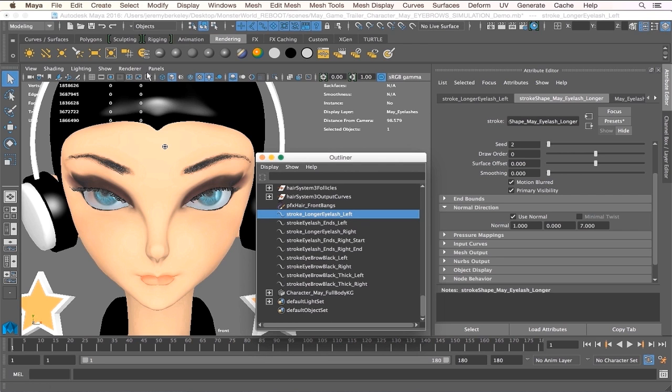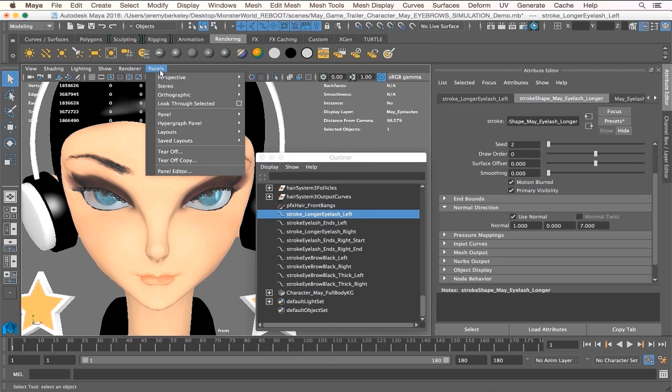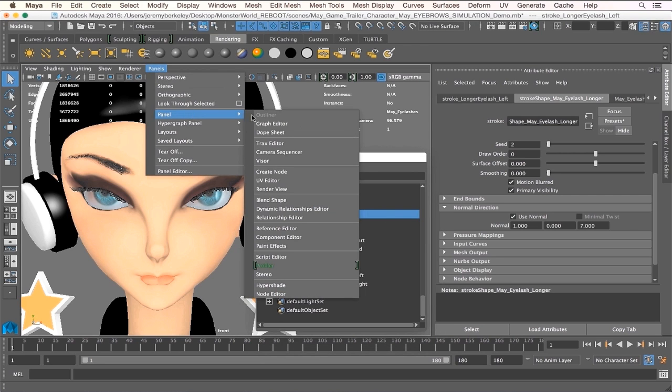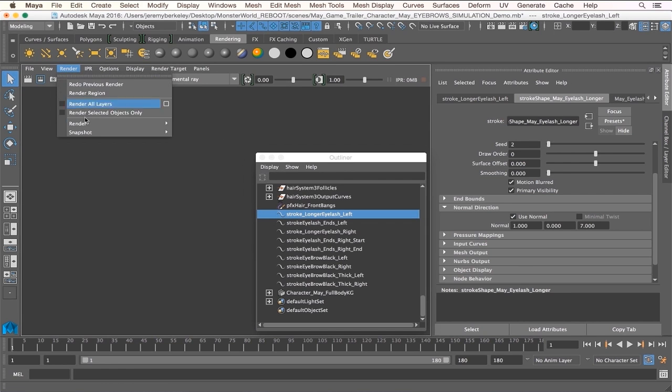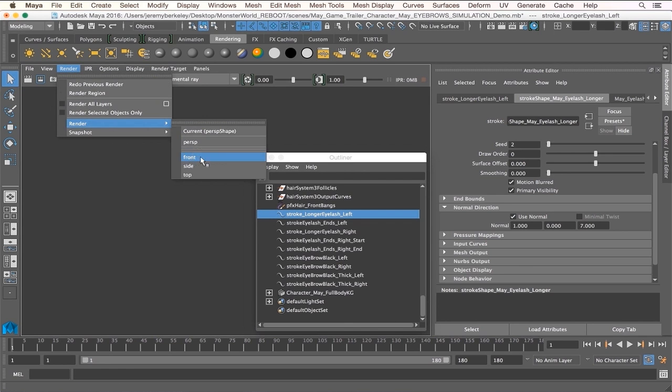Let me just go to render view and show you what I mean. All right, so just render that.